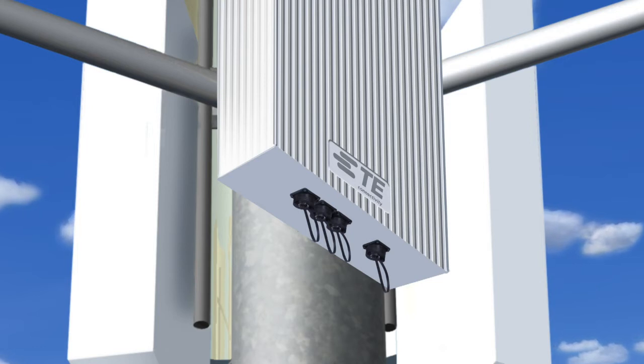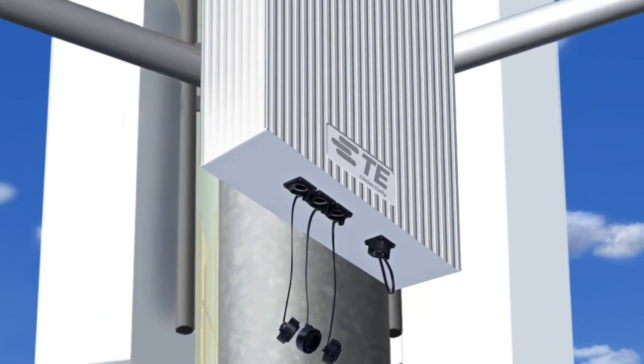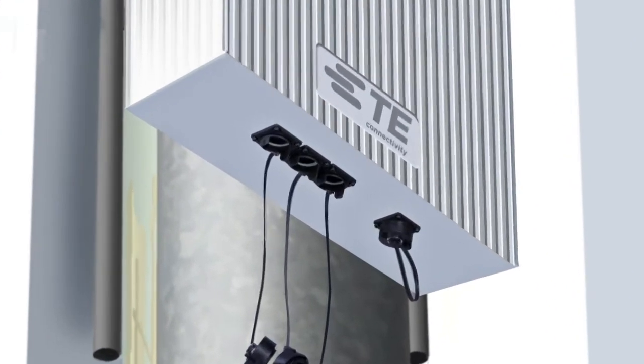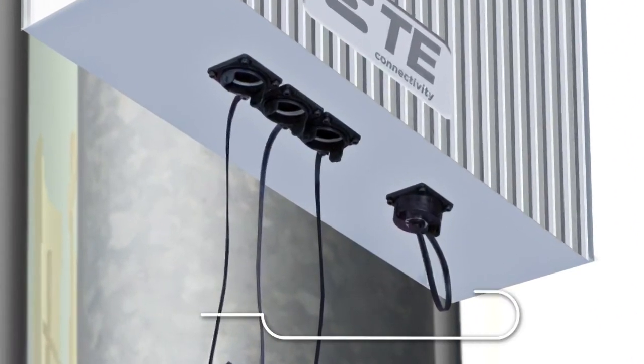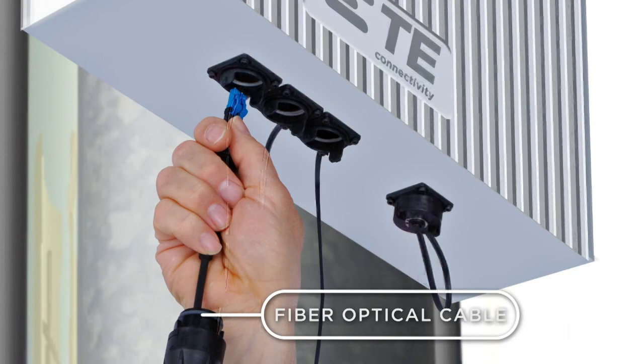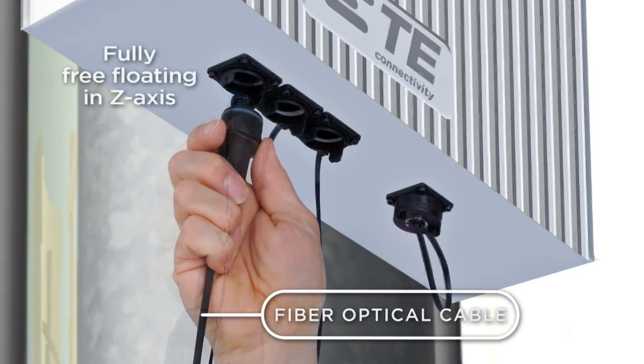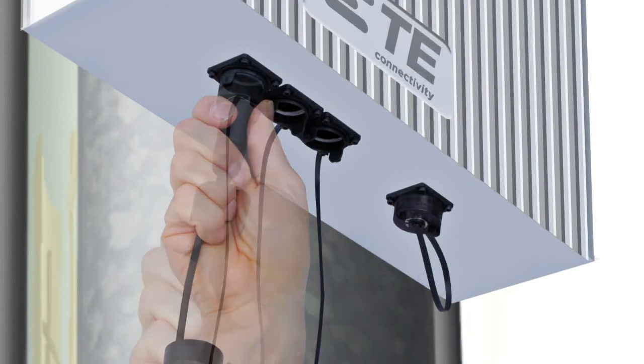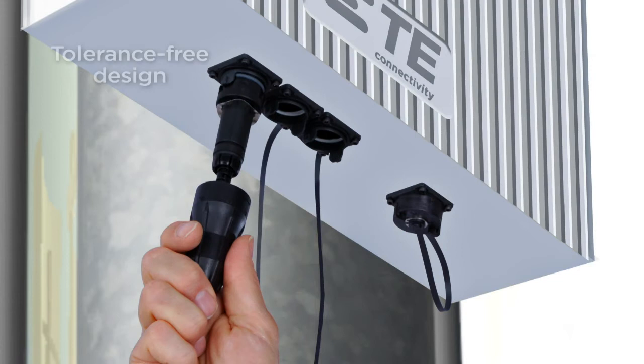Connecting the fiber-optics is done in three easy steps. First, after having removed the dust caps from both the cable assembly and the bulkhead, he simply needs to connect the easy-latching LC connector.